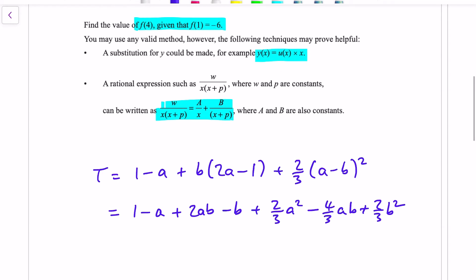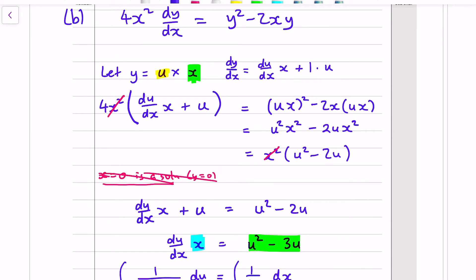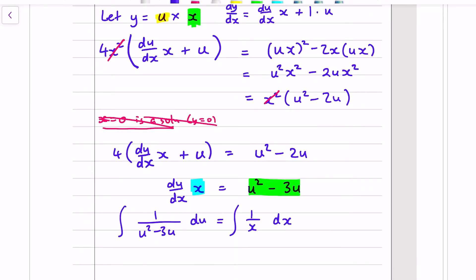Just checking my working as I go this time — after that last error-filled problem — I notice there's a 4x² in the original equation, so there's a factor of 4 I missed. That changes the right-hand side, so it's going to be u² minus 6u instead, which means the partial fractions setup was wrong if I had continued. Good to go again now with the corrected equation.